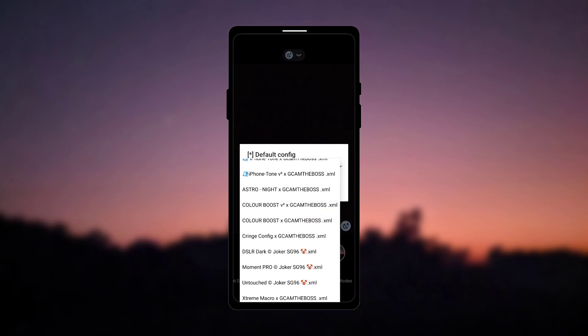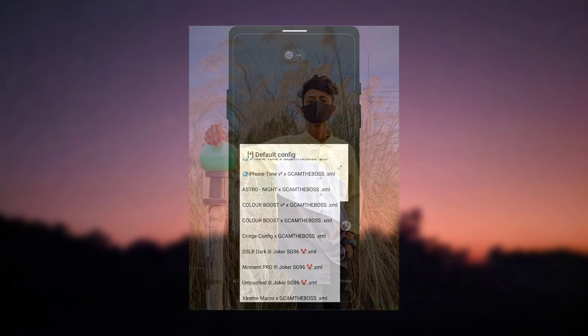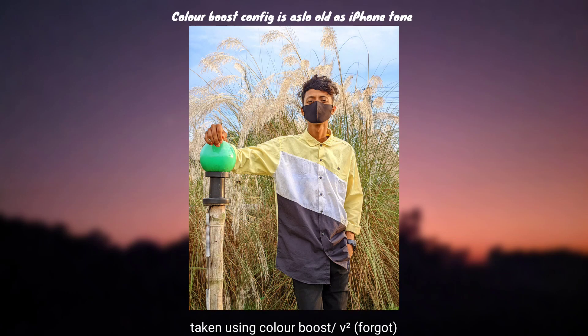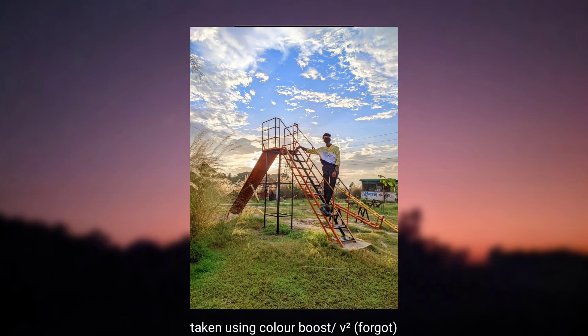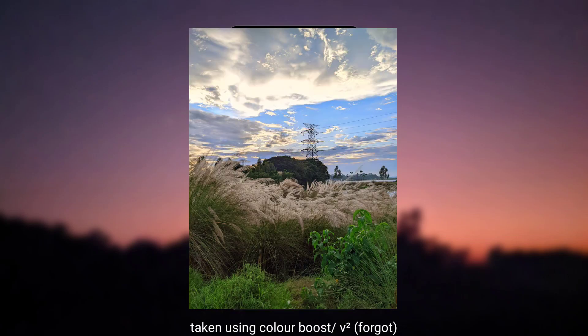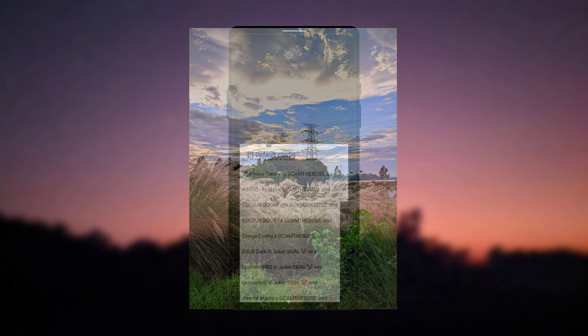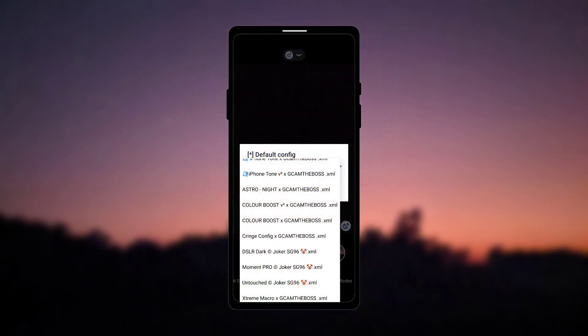Now the astronaut config is same as the r12 fix config, the color boost and color boost v2 is also like iPhone tone, because the color boost is from the r12 fix and the color boost v2 is slightly modified.